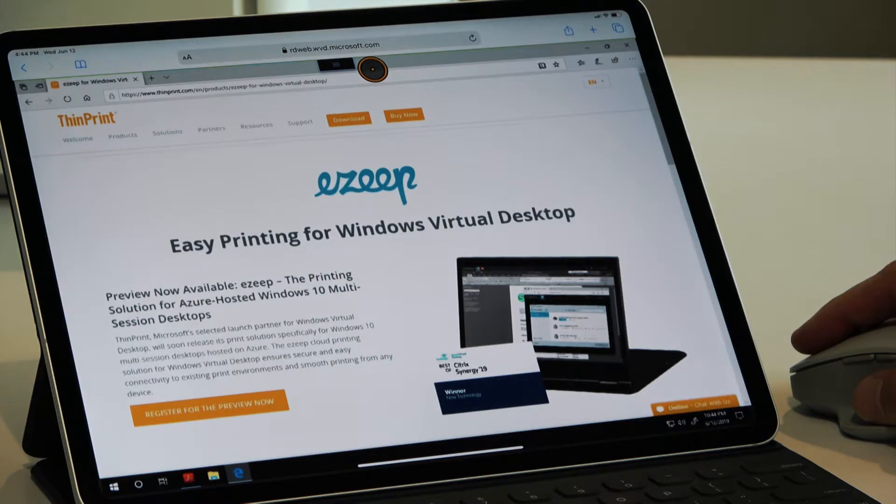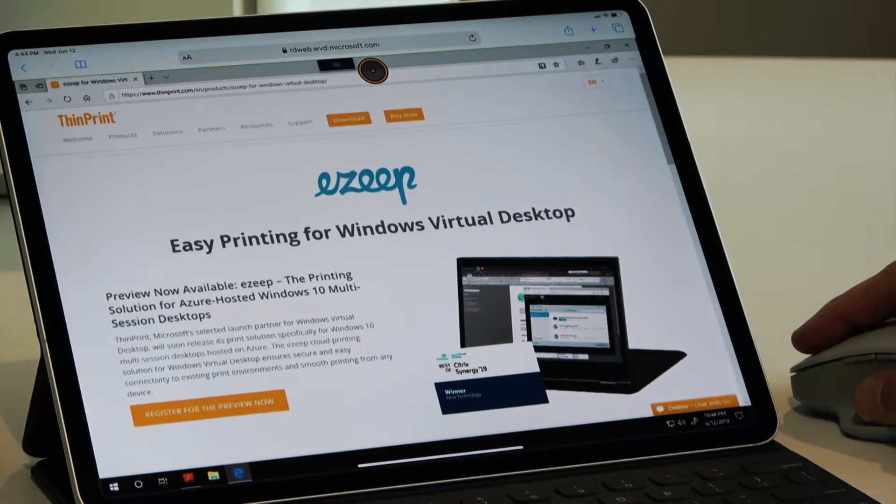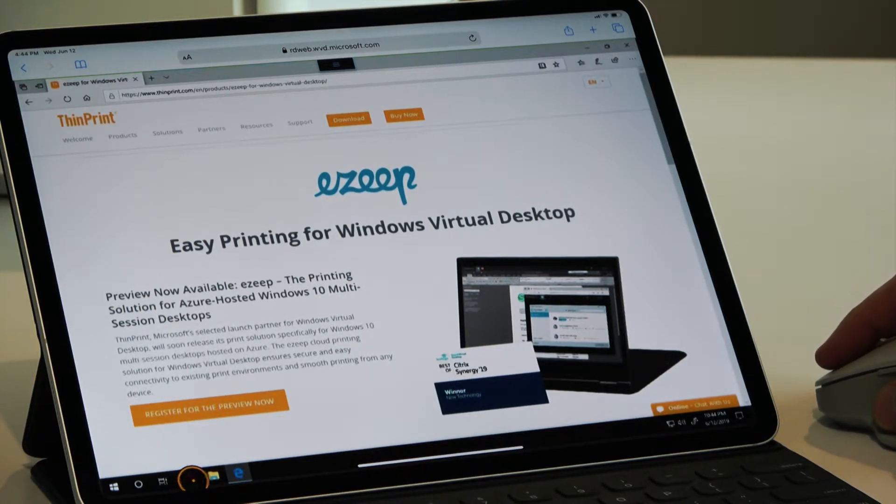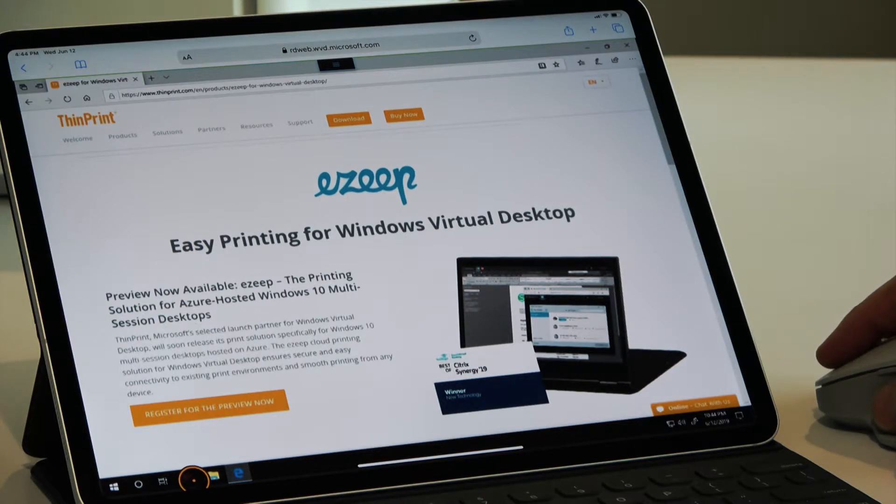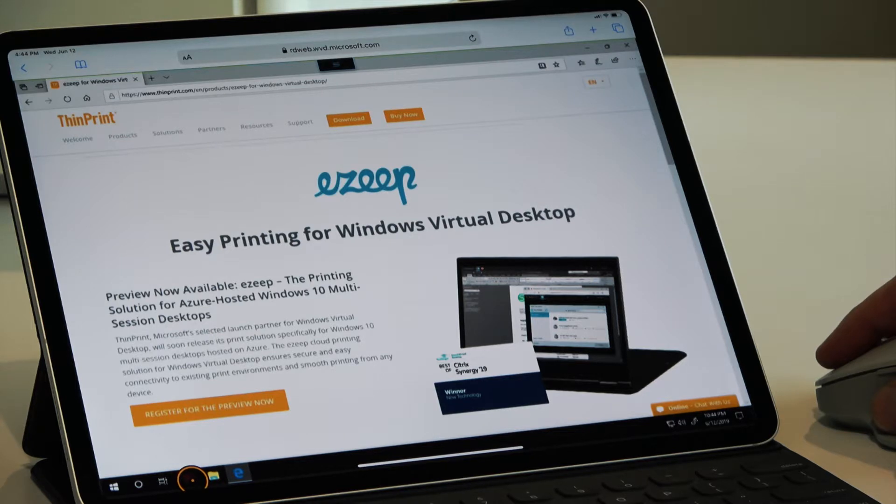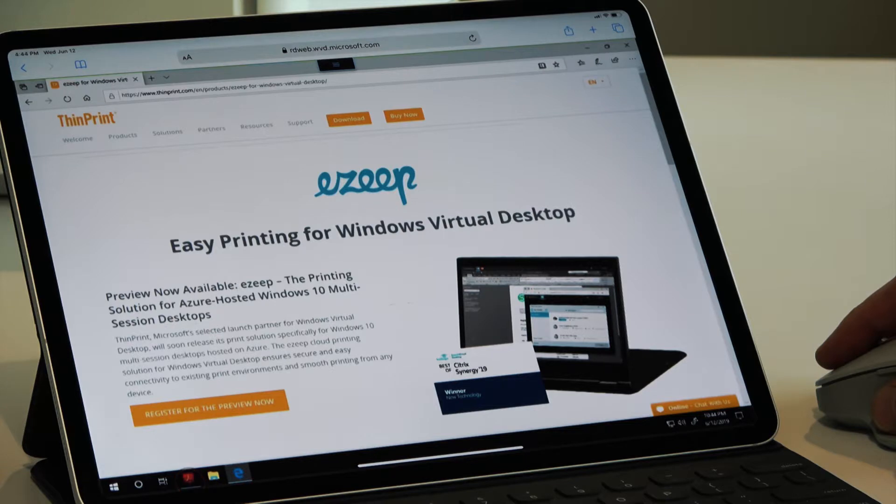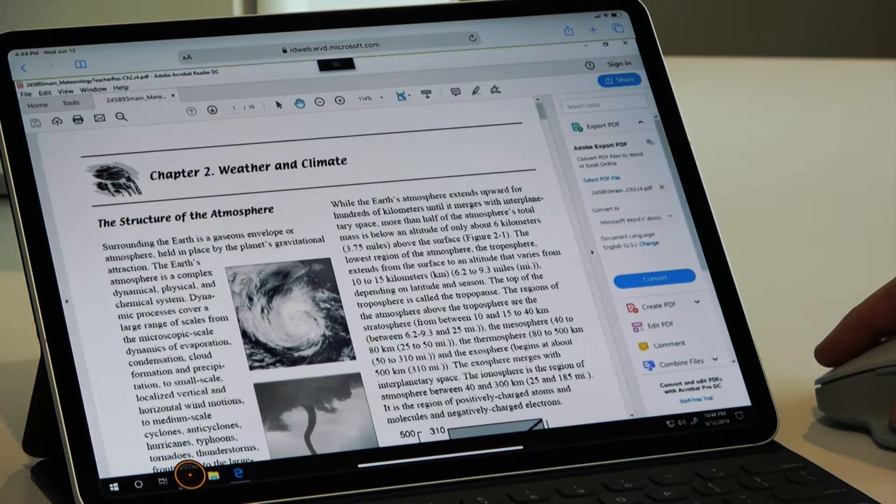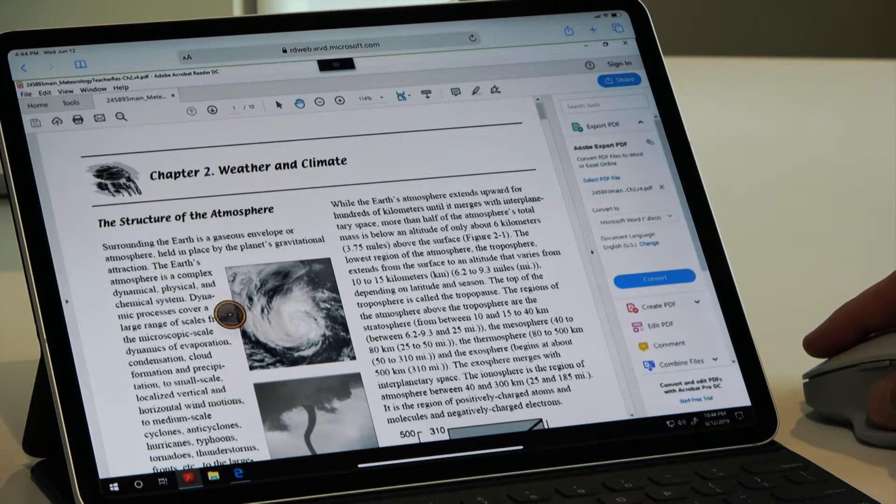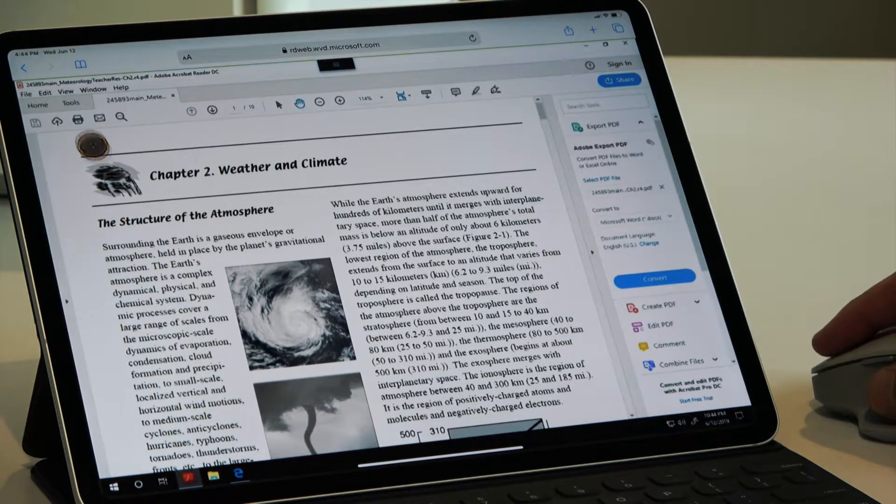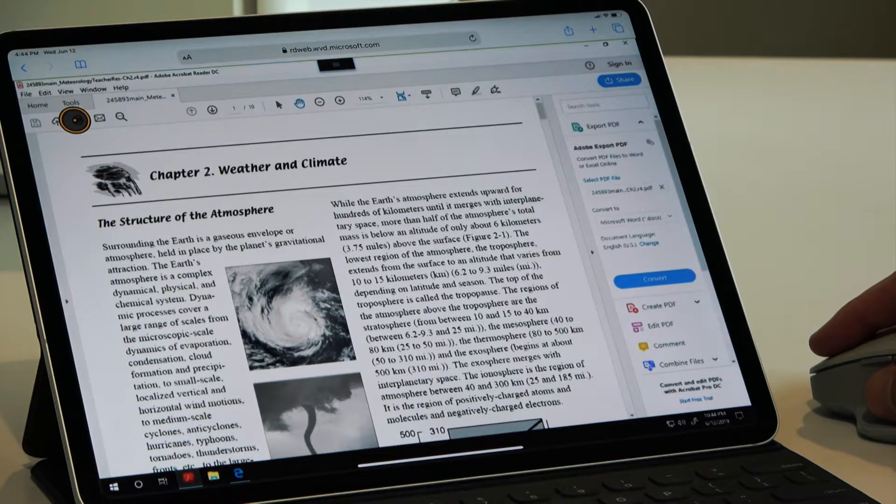The print solution of choice for Windows virtual desktop is ThinPrint easy solution, and through the connection with the easy pub that connects a printer in a branch office, for example, or in an office in general, directly into the Windows virtual desktop environment, I can open a PDF document for example.